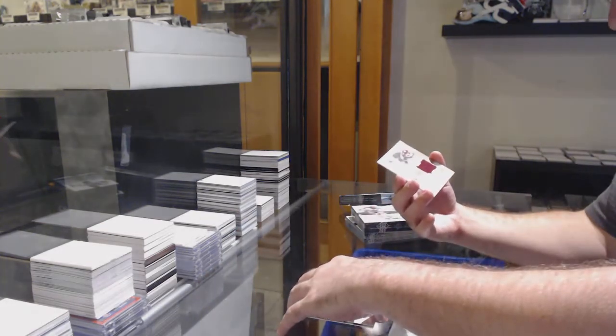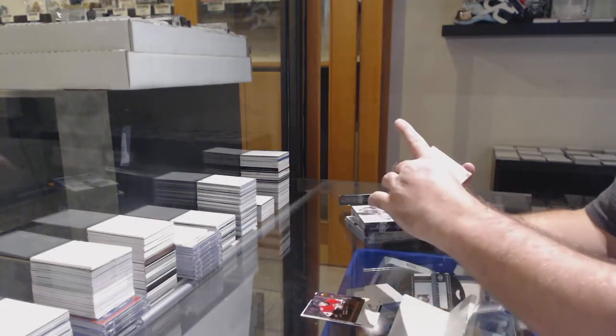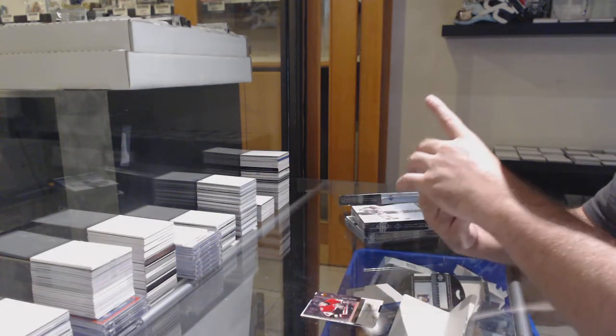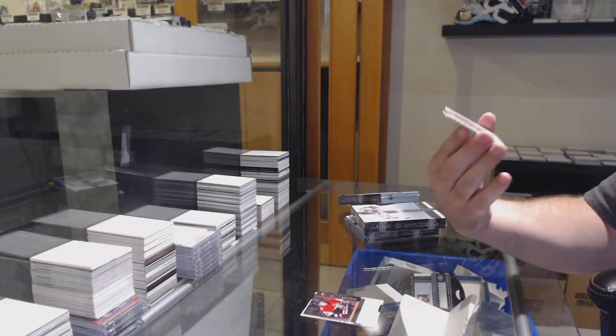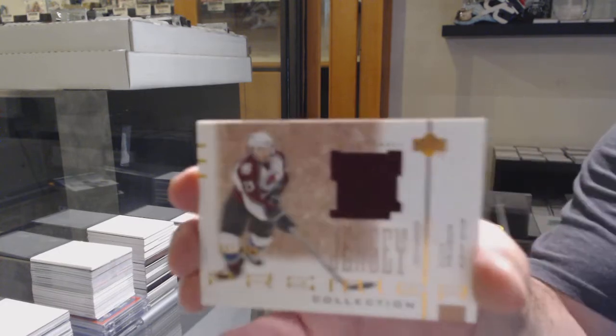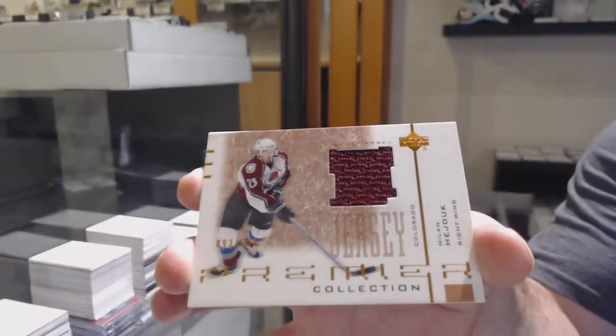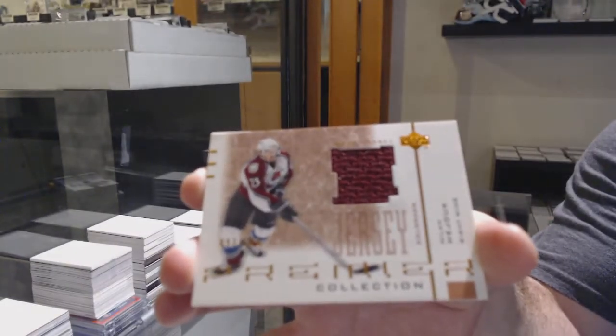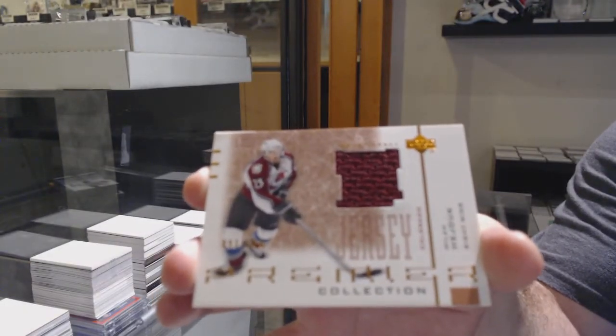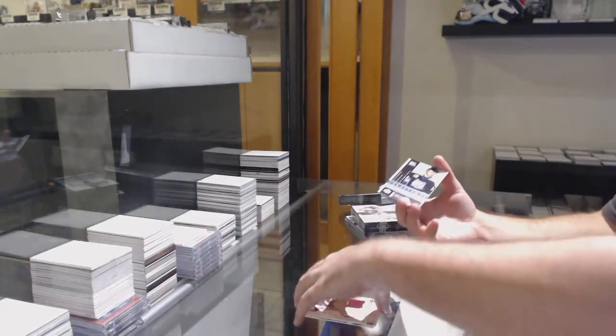For the Avalanche, number to 300, Jersey of Milan Heyduk. Hall of Famer hits, Milan Heyduk.